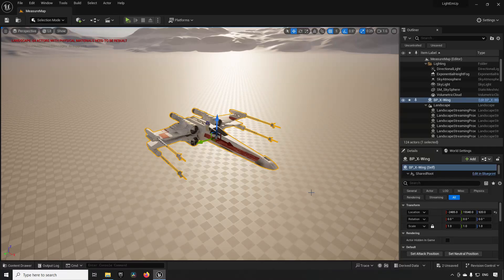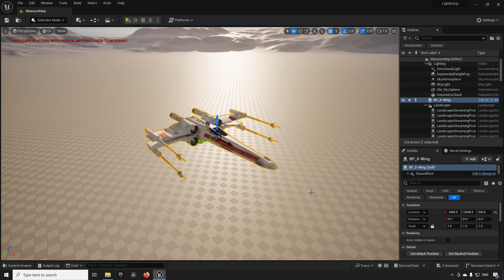Welcome back! In this quick tutorial, we are going to be going through how you can measure things in Unreal Engine.